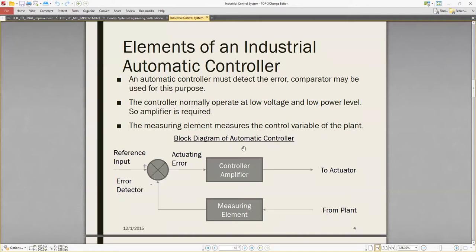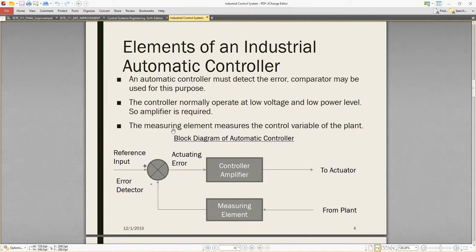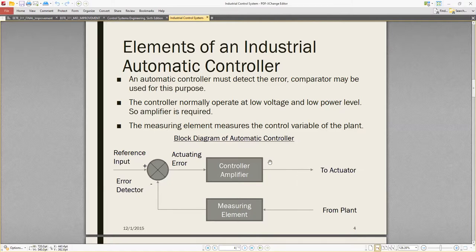The measuring element measures the control variable of the plant. The output goes to the actuator, and the measuring element feeds back to the comparator. This is the block diagram of the automatic controller showing the total scenario: error detection by comparator, amplification, actuation, and measurement.